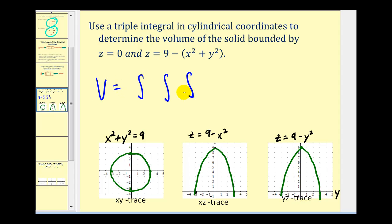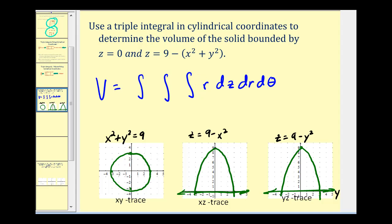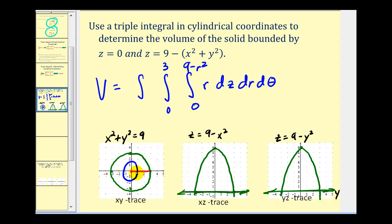Our volume is going to be equal to the triple integral where dV equals r dz dr d theta. For the limits of integration for z, it starts at zero. The upper limit, expressed in terms of r and theta, comes from the two parabolas which are slices of z equals nine minus (x squared plus y squared). Since x squared plus y squared equals r squared, the upper limit is nine minus r squared. From the x,y trace, r goes from zero to three, and theta goes all the way around from zero to two pi. This triple integral gives us the volume of the bounded three-dimensional region.